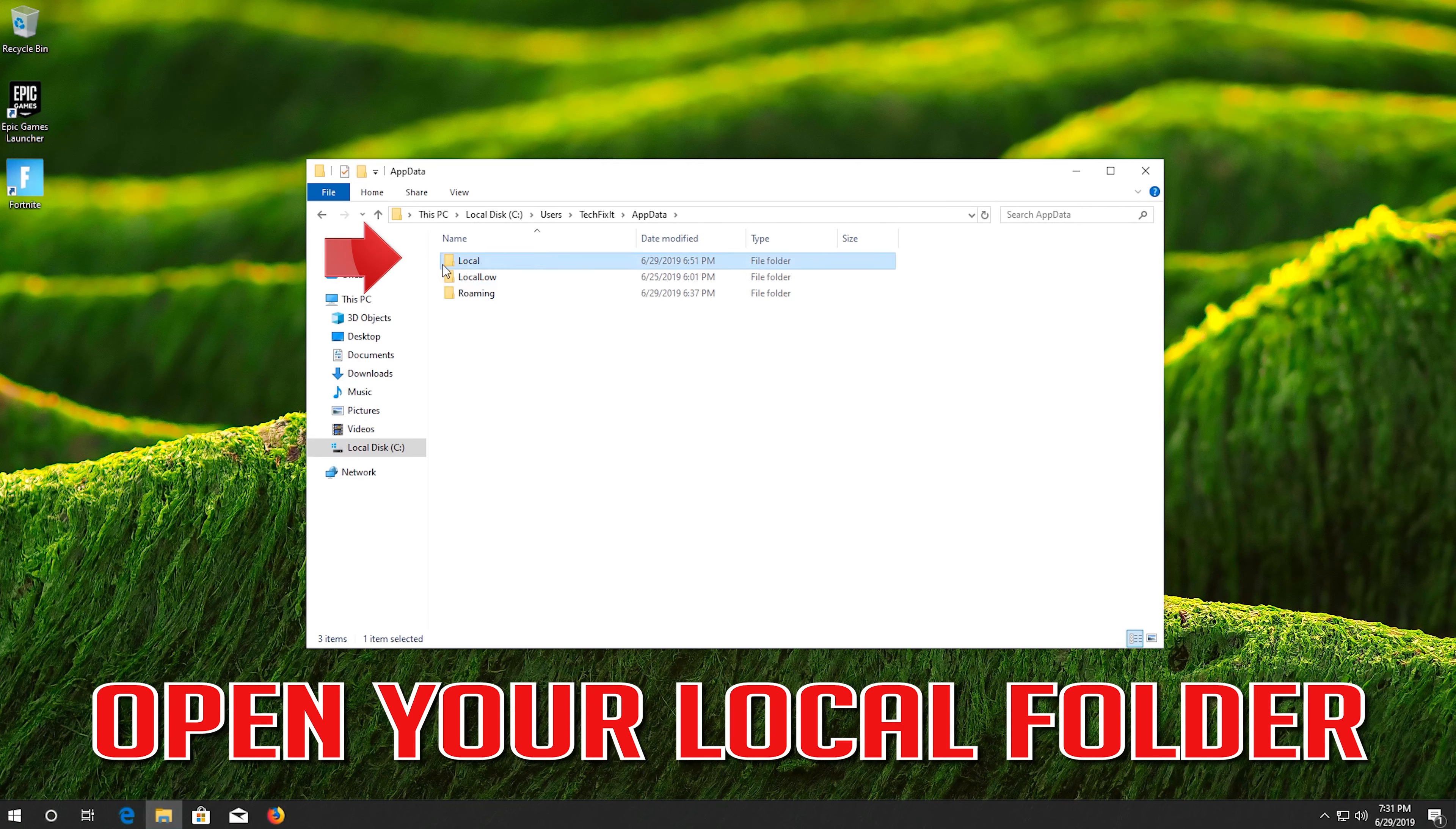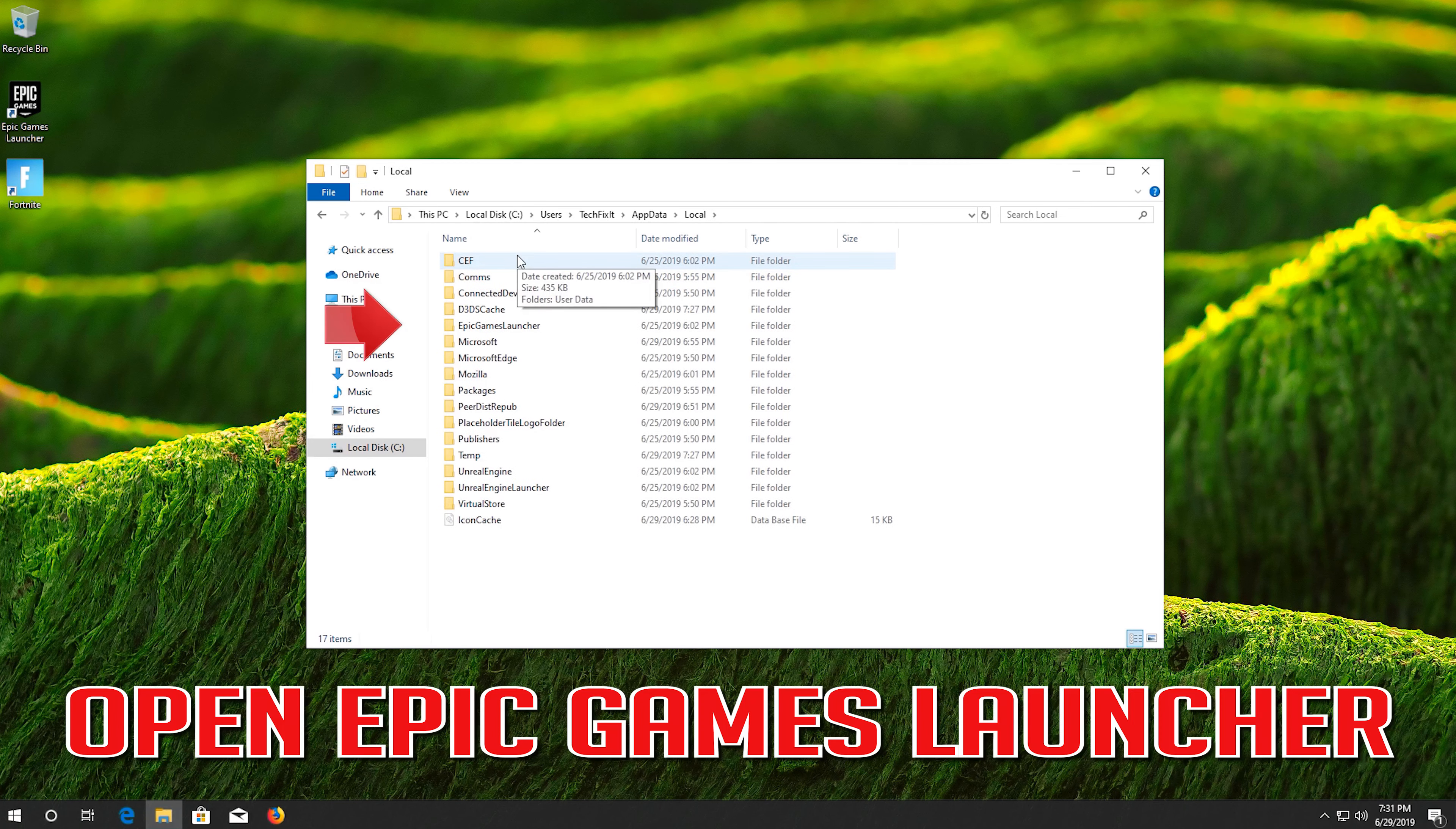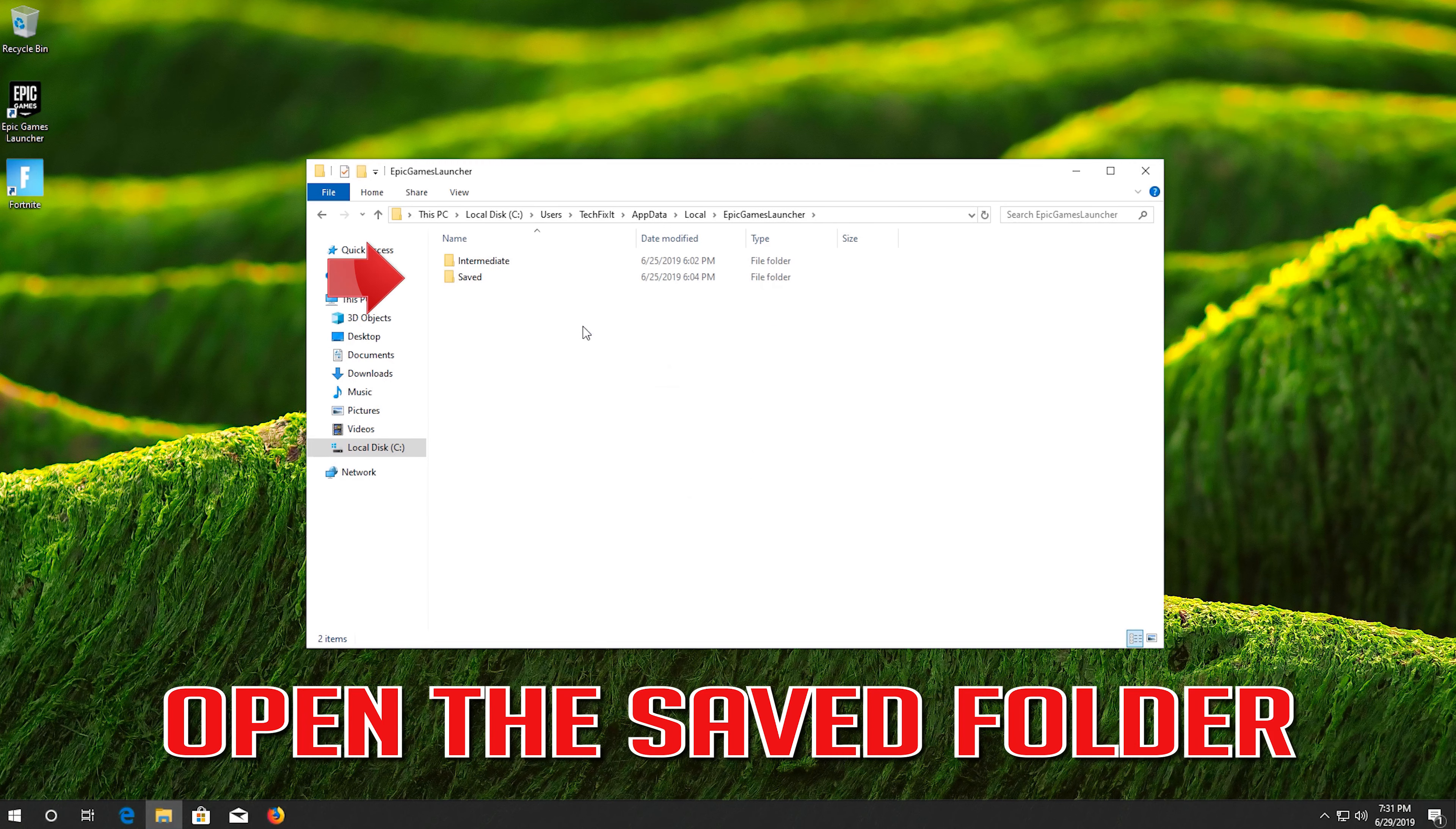Open your local folder. Open Epic Games Launcher. Open the saved folder.